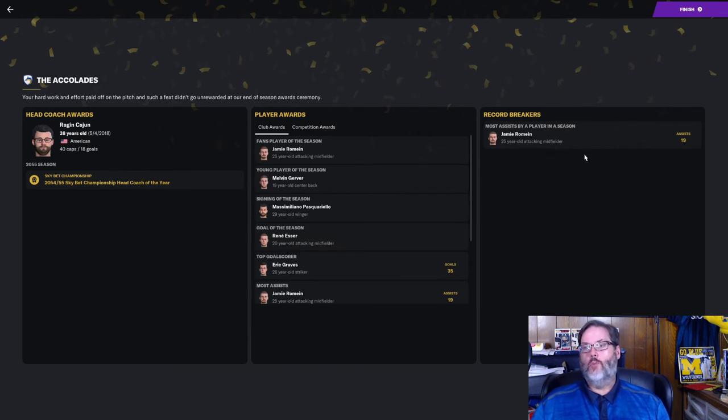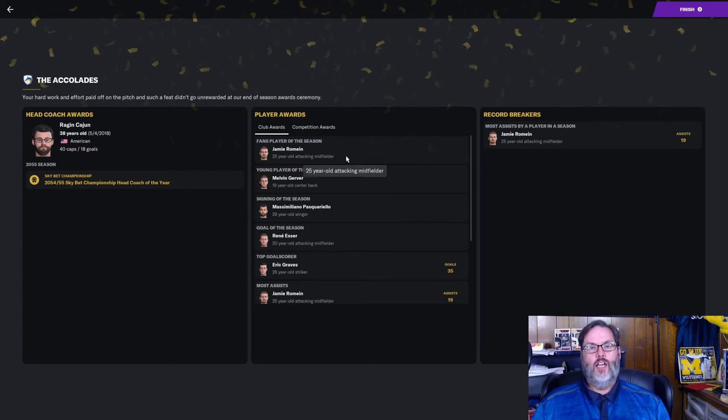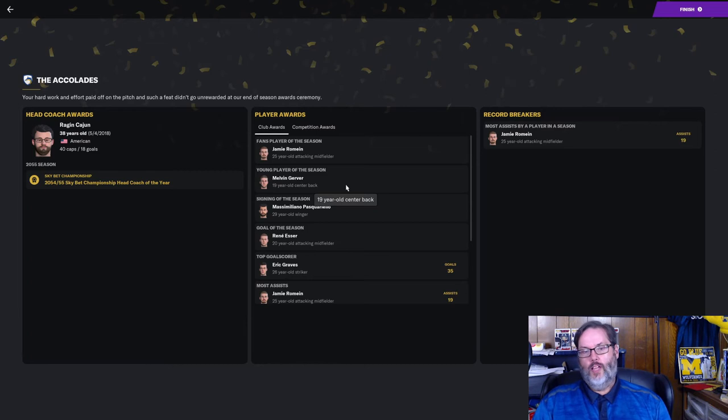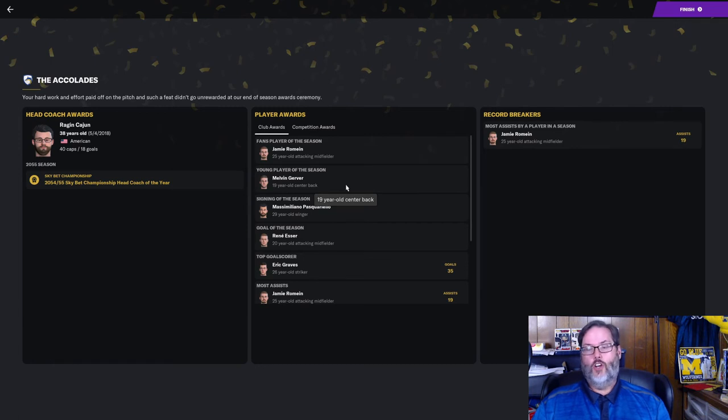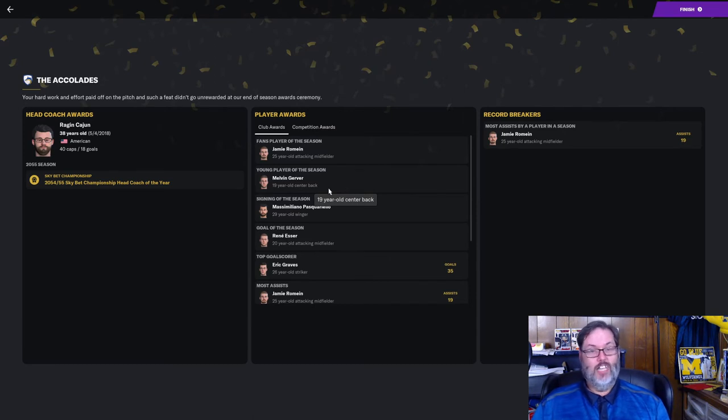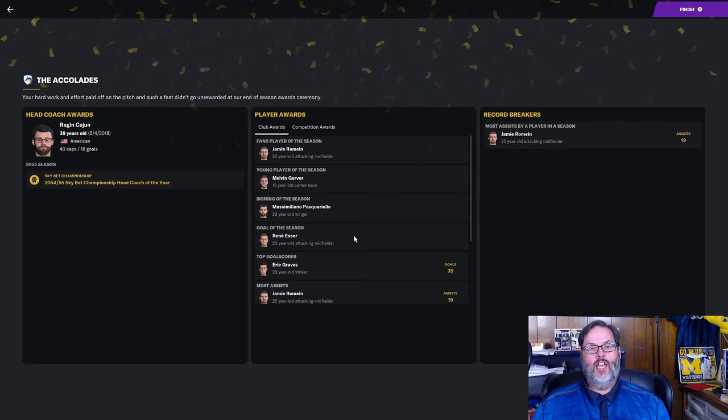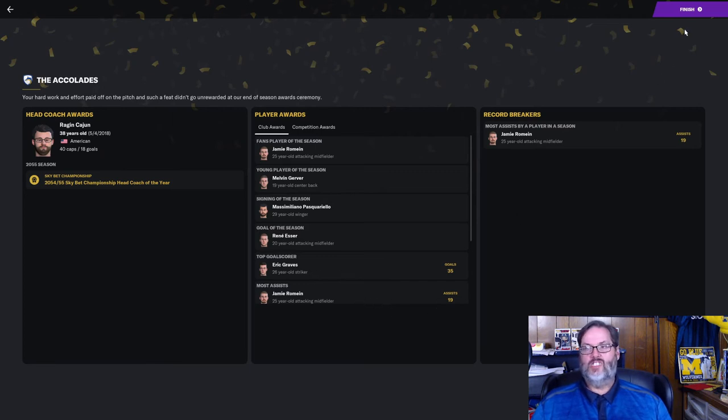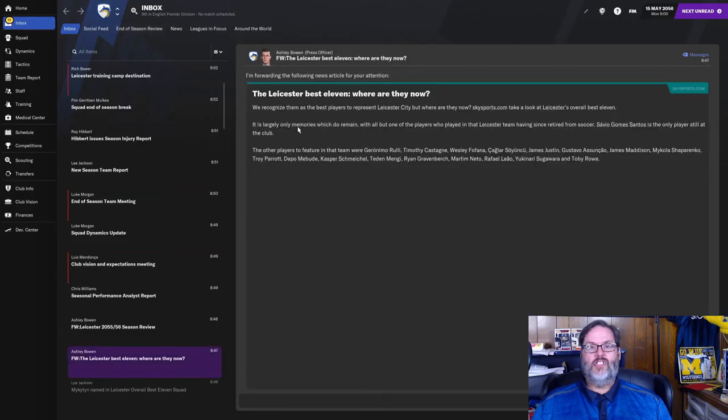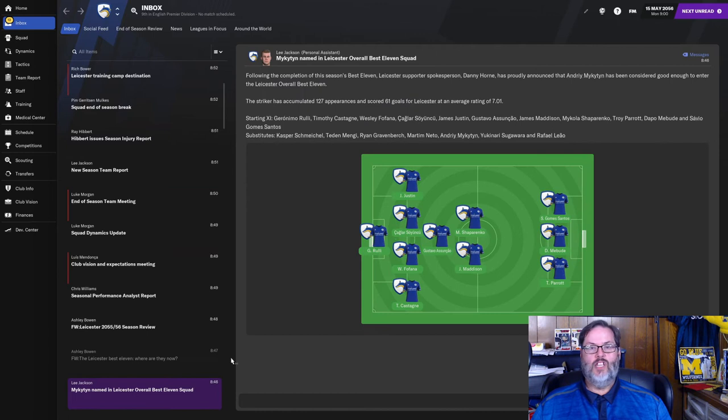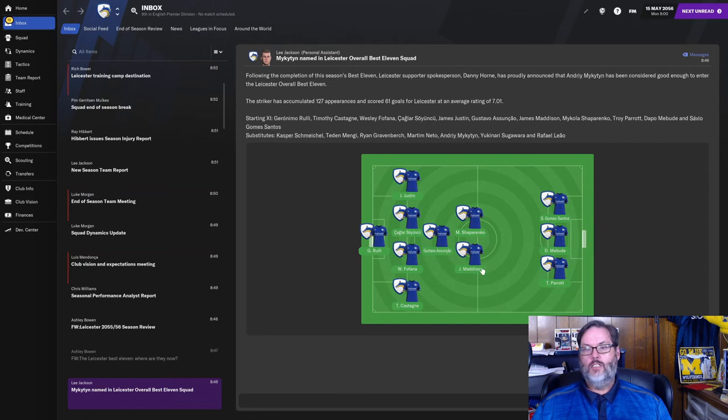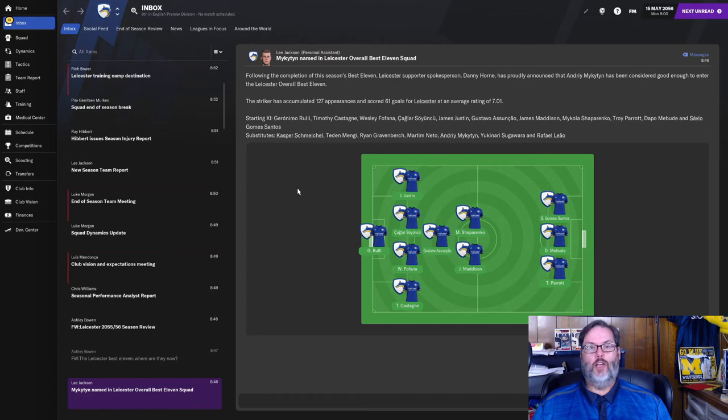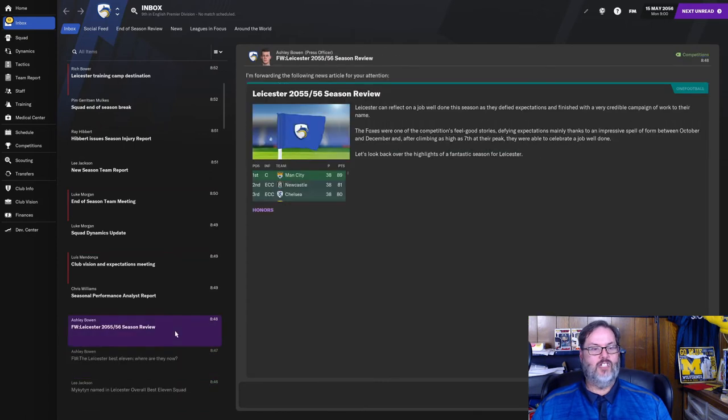Best 11. There you go. Goals. 58 goals between Graves and Cernan combined. Romain, 13 goals, 19 assists from his midfield and number 10 spot on the pitch. 42 appearances forgiven, and a 7-1-5 rating is very solid for a keeper. I was named Championship Coach of the Year. It's weird that this runs behind, and they call it the end-of-season review, because we weren't in the championship this year. But remember, we'll get an update here in about a week that will update awards and everything else. Records set this year, Jamie Romain, 19 assists, most assists in a season. Fans player of the season was Romain. Gerver was the young player of the season at 19.